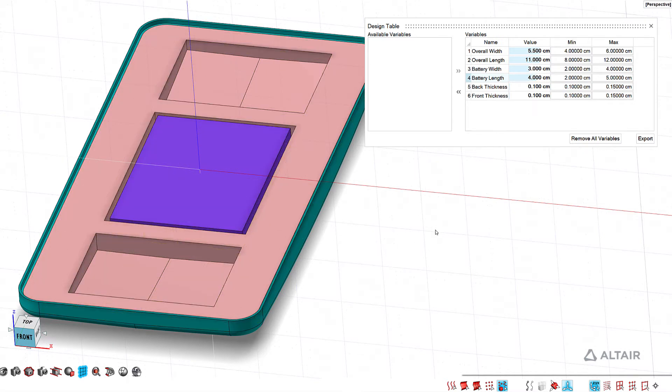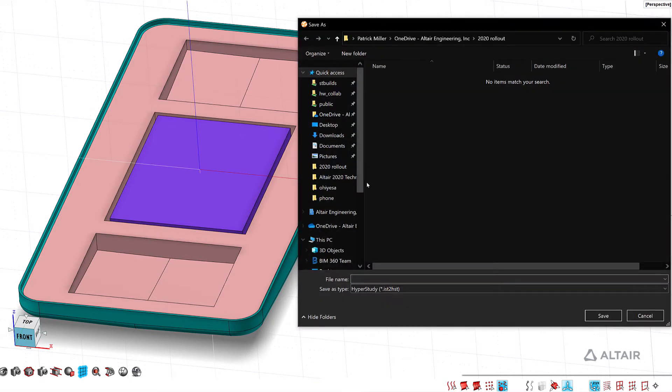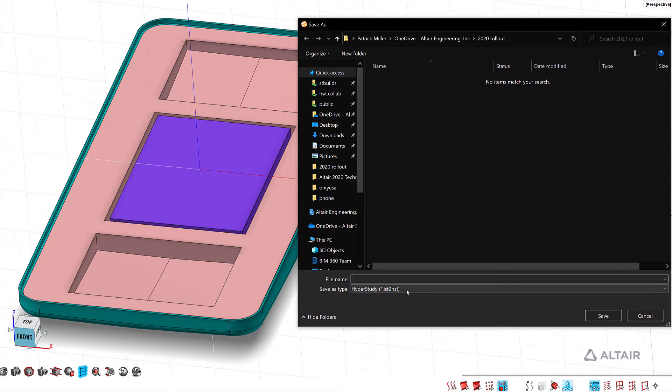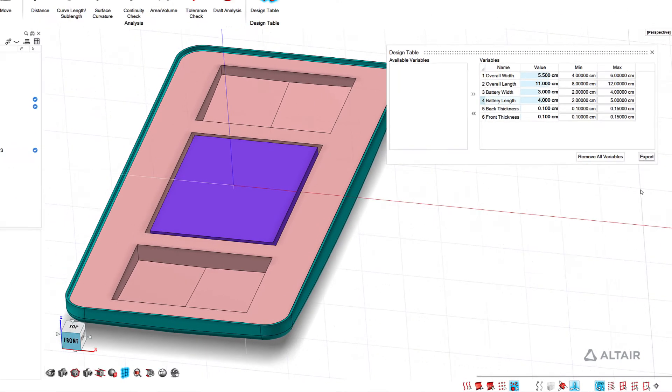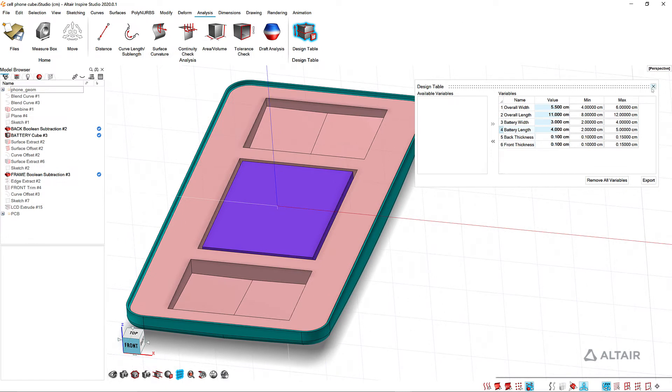You also can export this and send it to HyperStudy to do a design of experiments. So HyperStudy will let you set up your analysis and then it will use Studio and the design table to run through the different permutations that you've configured.